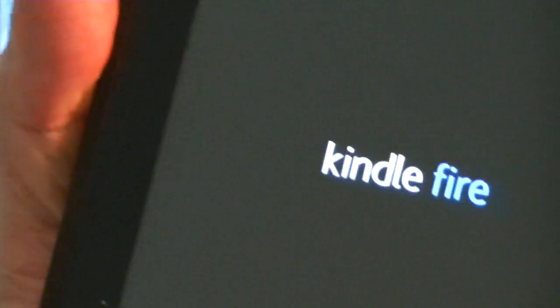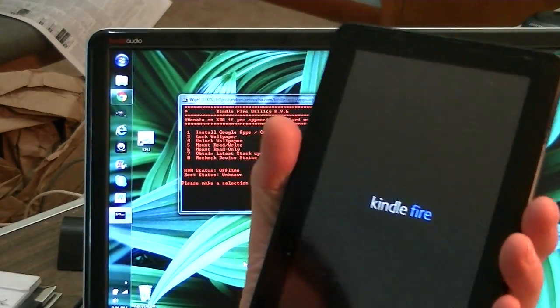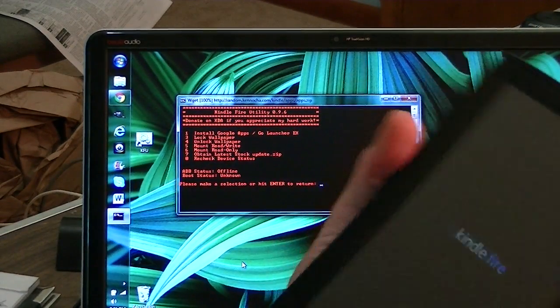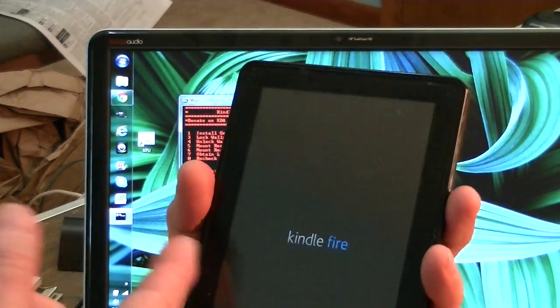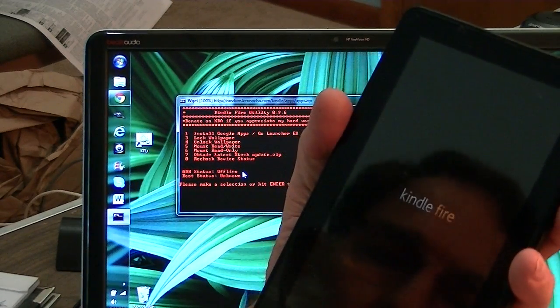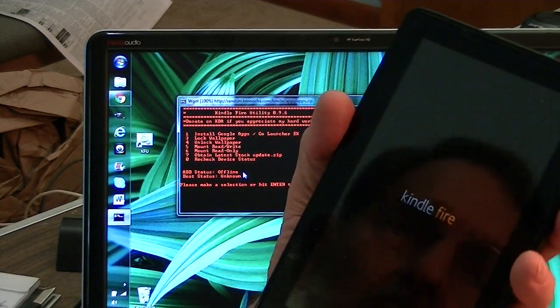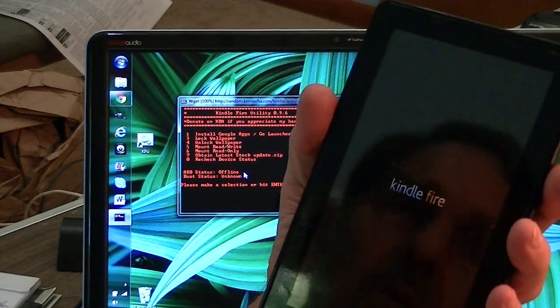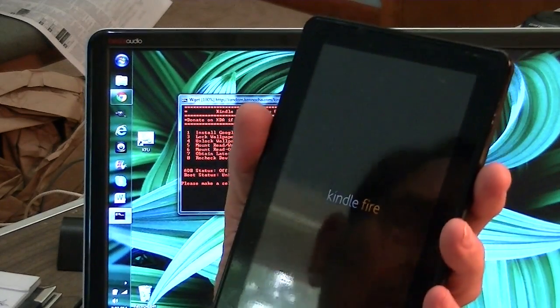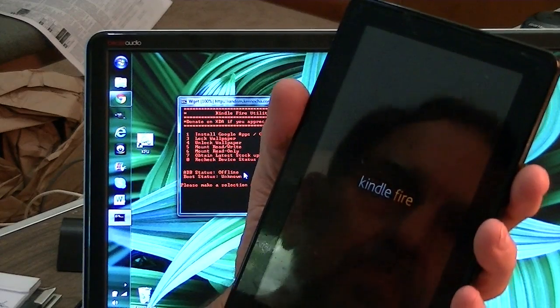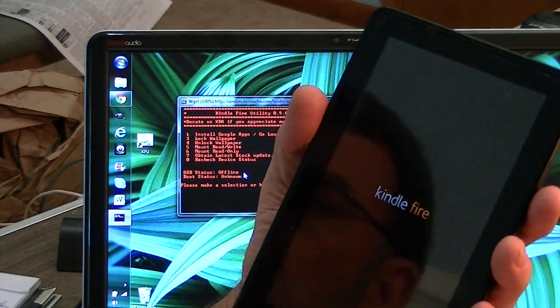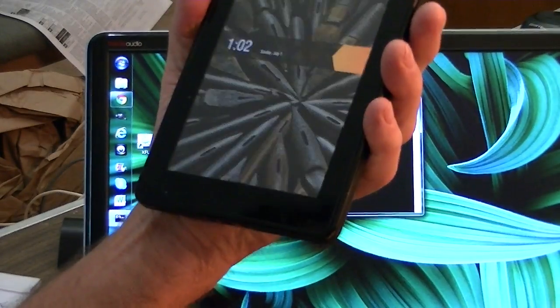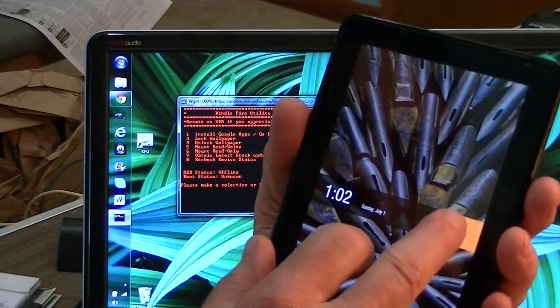We're copying the calendar and mail and those kind of programs. And it says it's all done. Press any key. So we're offline now. The Fire is now rebooting. And again, the Kindle Fire utility says it's offline because it is rebooting. It's not actually connected to anything.